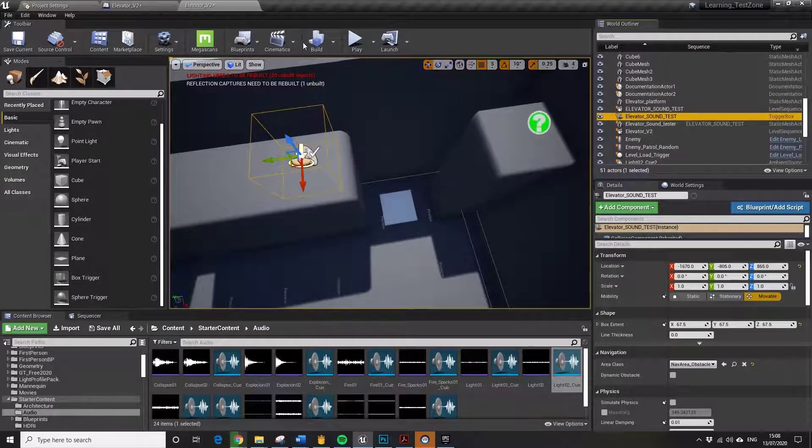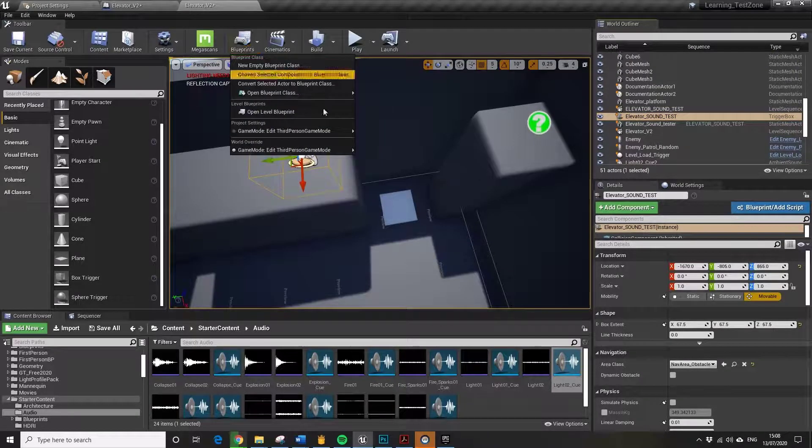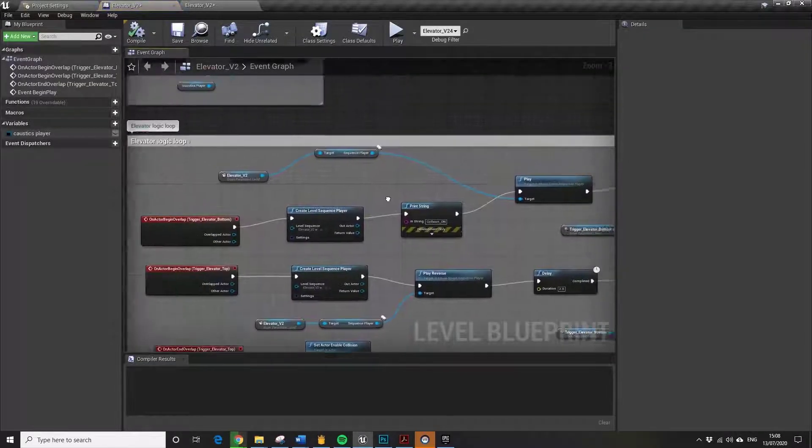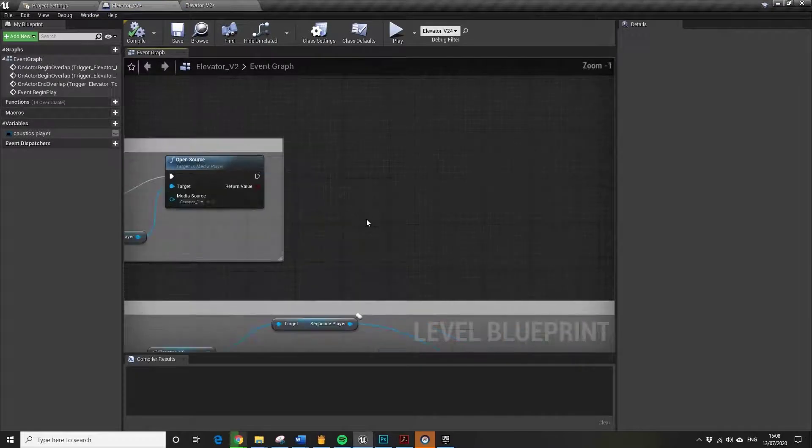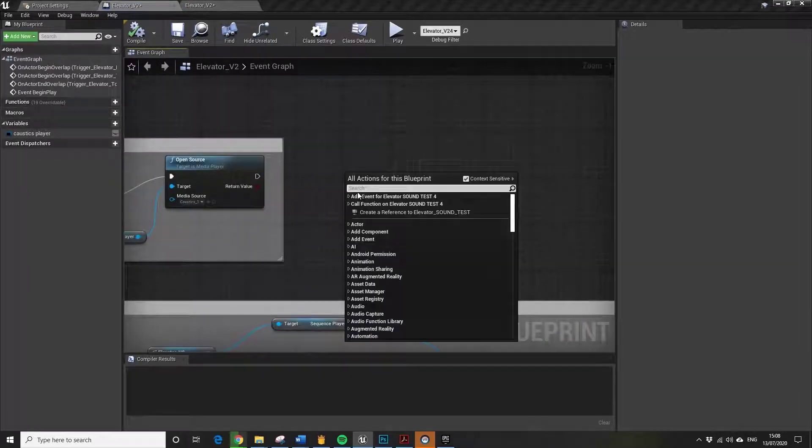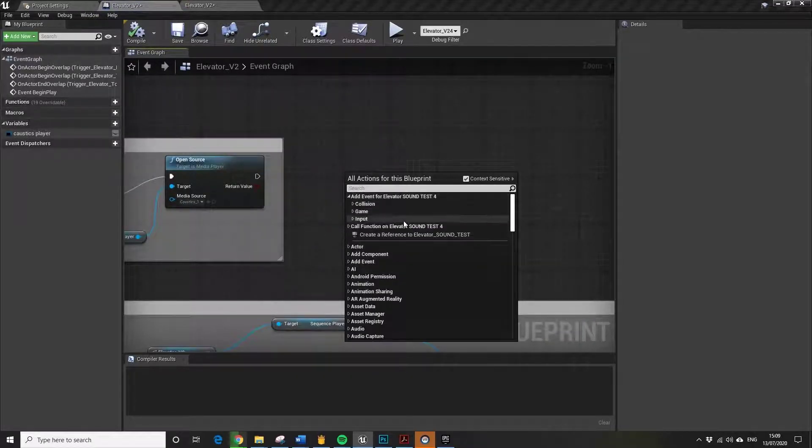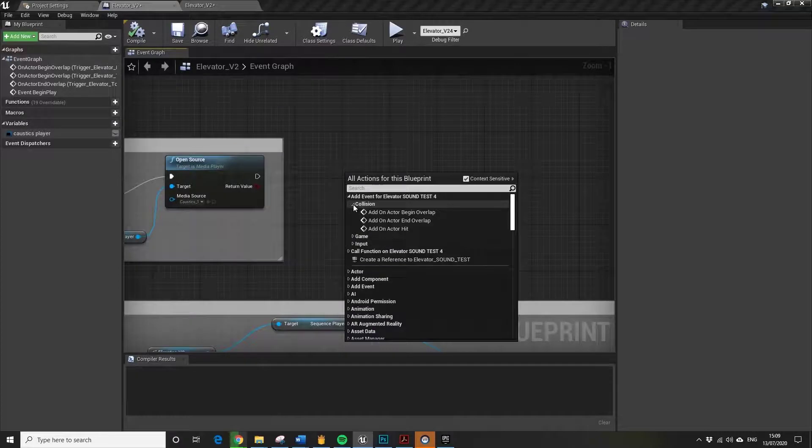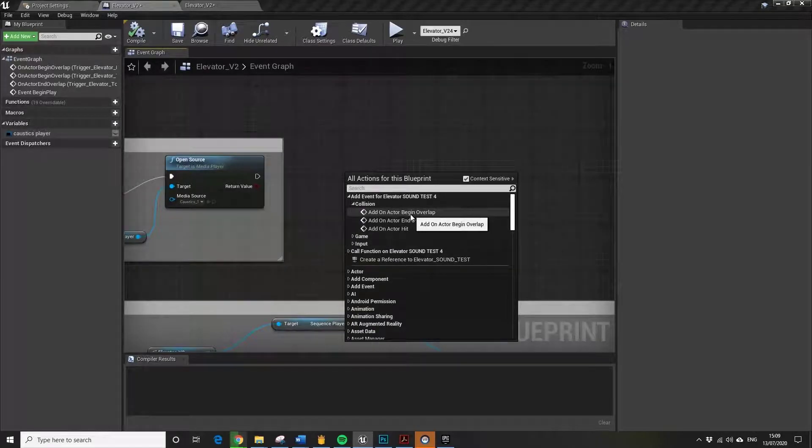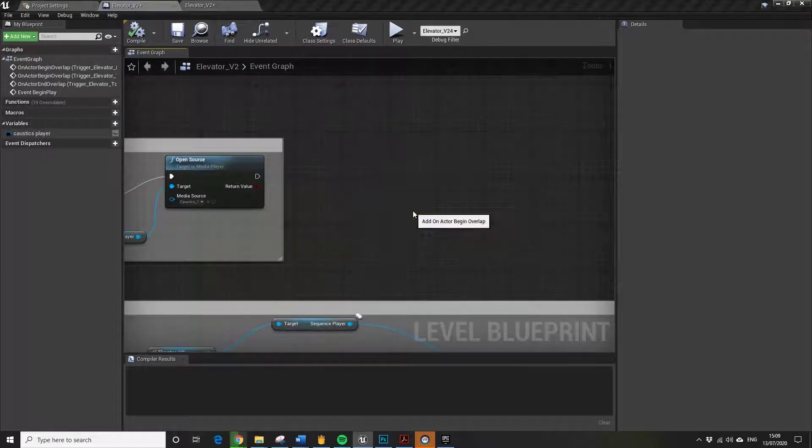I want to make a level... I want to go to my level blueprint. I'm using the level blueprint so I can get easy access to all my objects in my scene, so I don't have to cast to them.